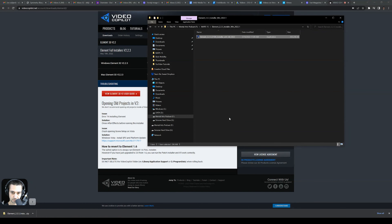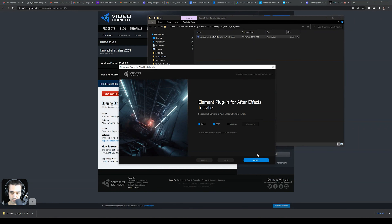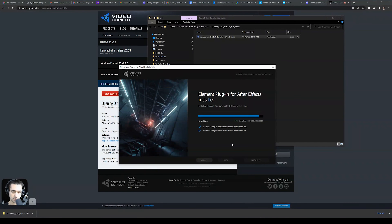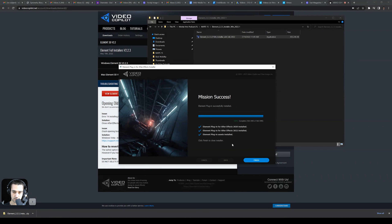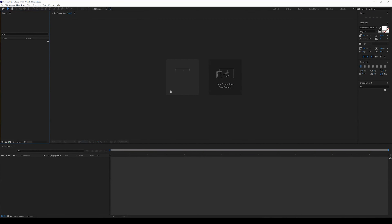Double-click the installer. It's going to ask if you want to make changes to the computer — select Yes. Click Agree, then it asks which version of Adobe After Effects to install it to. We can select both versions. Click Next, the location defaults to user documents, and press Install. Mission success — it's installed in both 2020 and 2022. Click Finish.